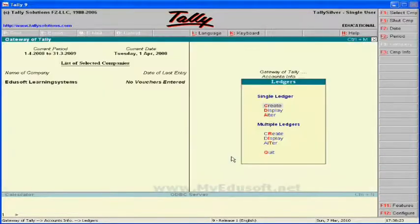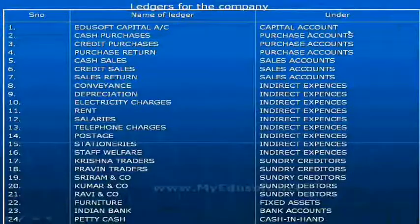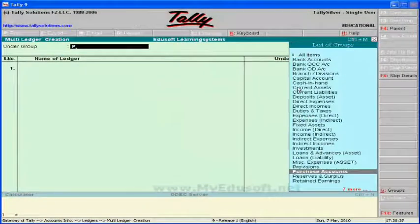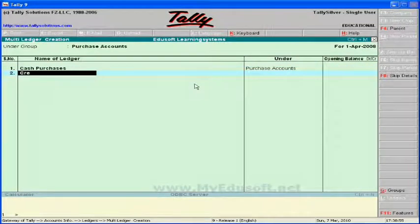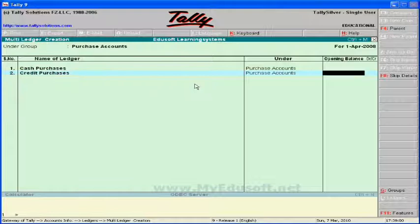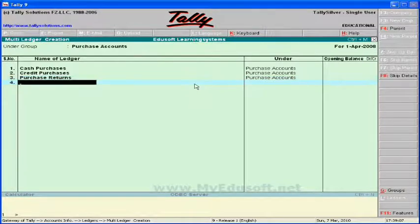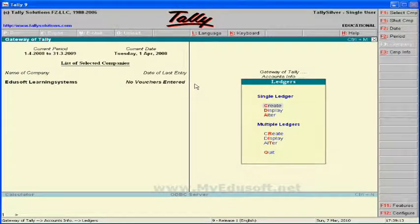Next, we are creating multiple ledgers under the purchase group. Click on Create under Multiple Ledger. Here we have to select the purchase group and create ledgers: cash purchase, credit purchase, and purchase returns. Finally press Enter and then press Y to go back.